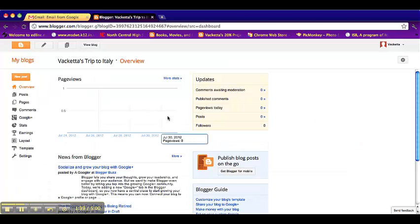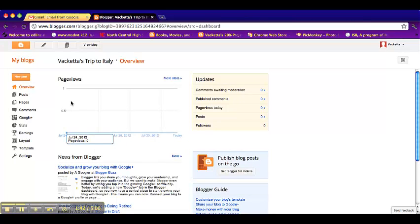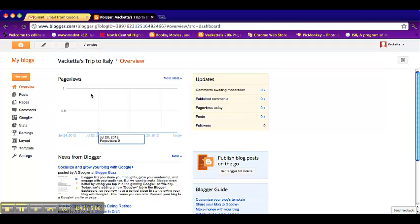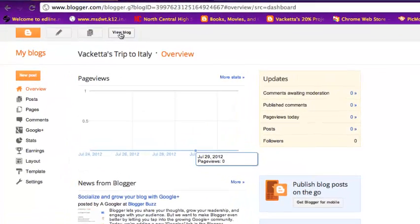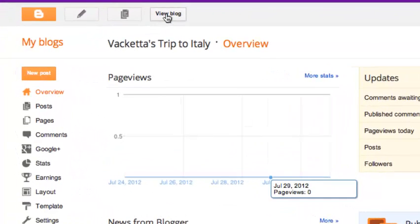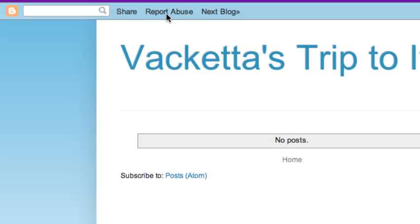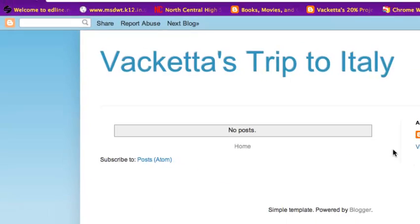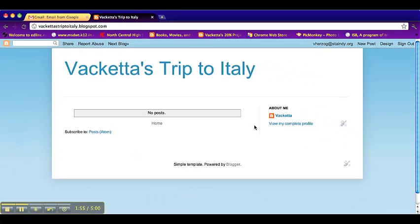So when you click on it, it should take you to this where you can see what comments and how many page views you have for the day. So if you click view blog, it's in the top left corner. This is what it looks like. I obviously haven't done much to it yet.